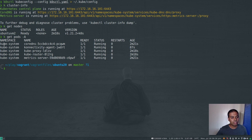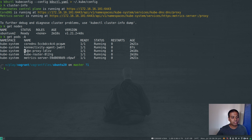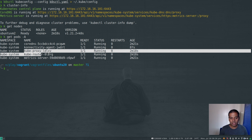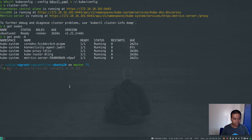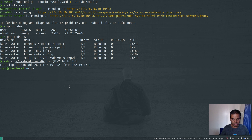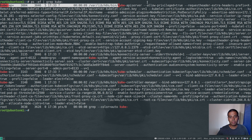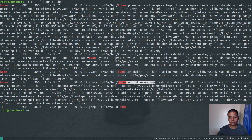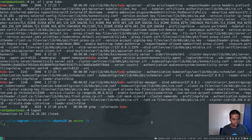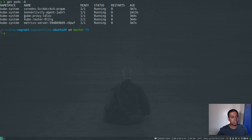With kubectl get pods -A, everything is running fine. Normally you'd see scheduler, controller manager, kube-proxy, and API server as static pods in the kube-system namespace, but here you only see kube-proxy. That's because the other components — API server, scheduler, controller manager — run as processes directly on the machine, not as static pods. If I log into one of the machines and grep for kube server, you can see kube-apiserver, kube-scheduler, and kube-controller-manager all running as system services.